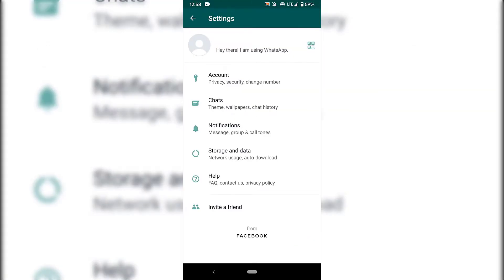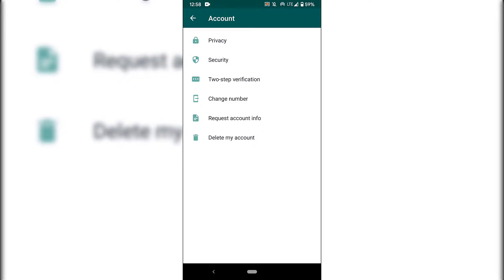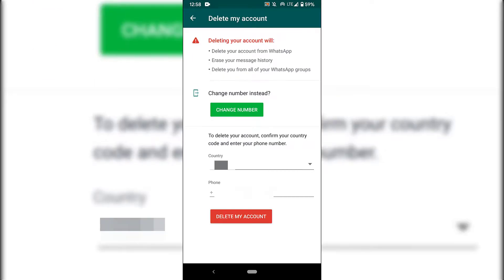Once you're in settings, you want to tap on account, which is at the very top here and deals with privacy, security and the ability to change your number. I'm just going to tap on that. Once you're in the account section of your WhatsApp, you want to look to the very bottom here where it says delete my account. Tap on delete my account.